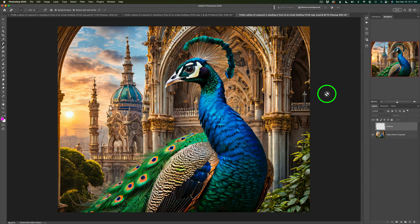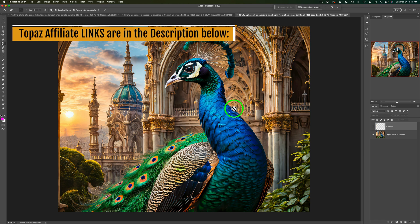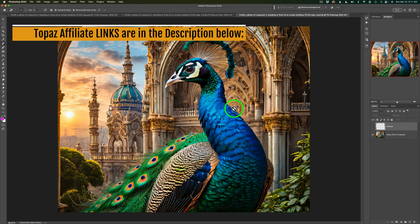I sent the image into Photoshop and here we are inside of Photoshop. Now one thing I did do to this image first, because it was kind of on the small side, I did upsize it using Topaz Photo AI. It does a really good job upsizing these Adobe Firefly images.